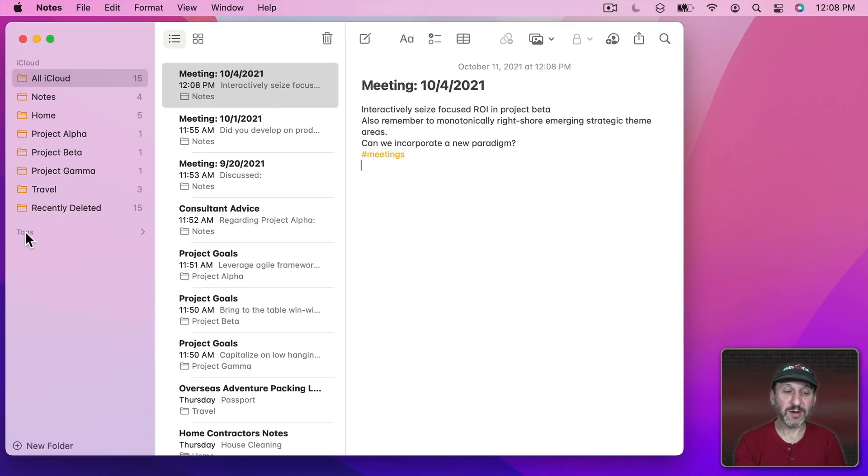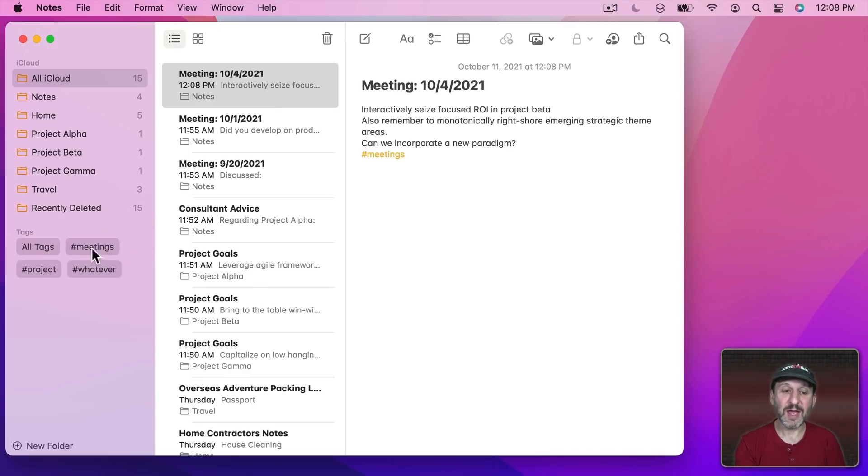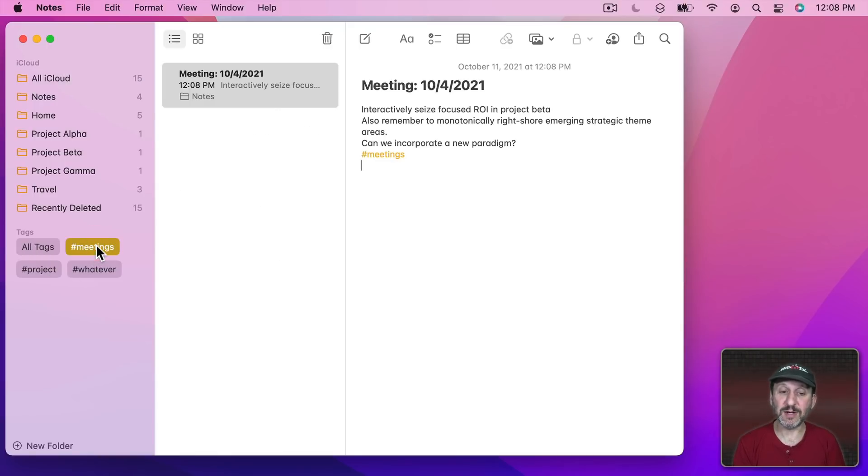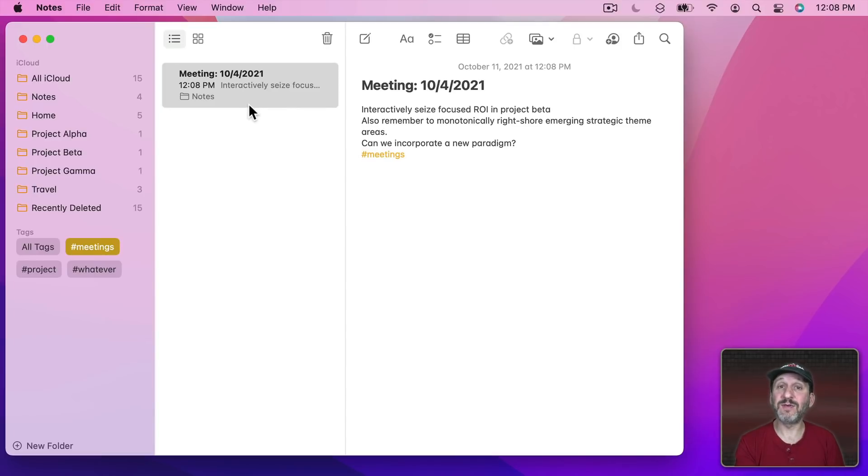Notice here there's a section for tags and if I expand that I'll see all the tags that I've created in both Notes and Reminders. If I click on Meetings here it will show me all of the notes that have the tag Meetings in them. In this case it's just this one.